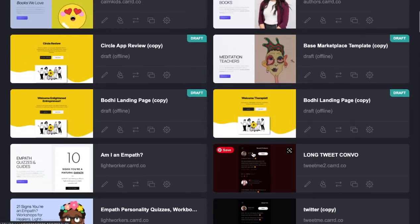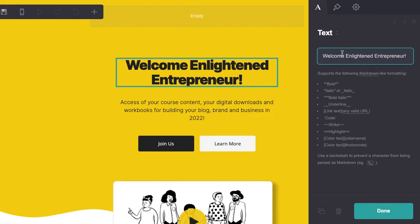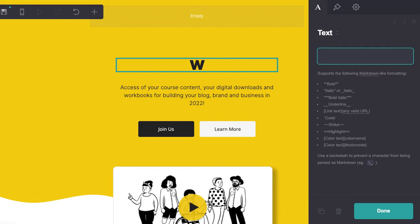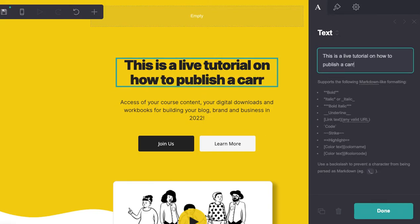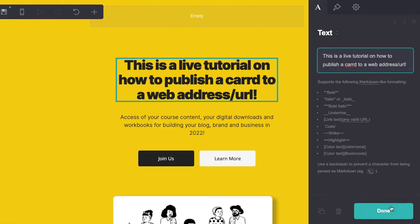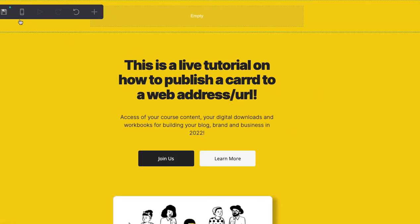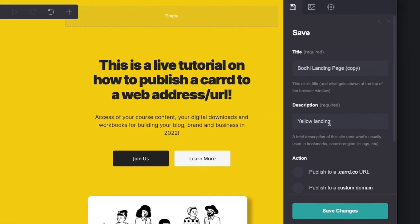I'm going to edit this and change the welcome text. It's a little bit long for this particular theme as you can see, but that's all right.